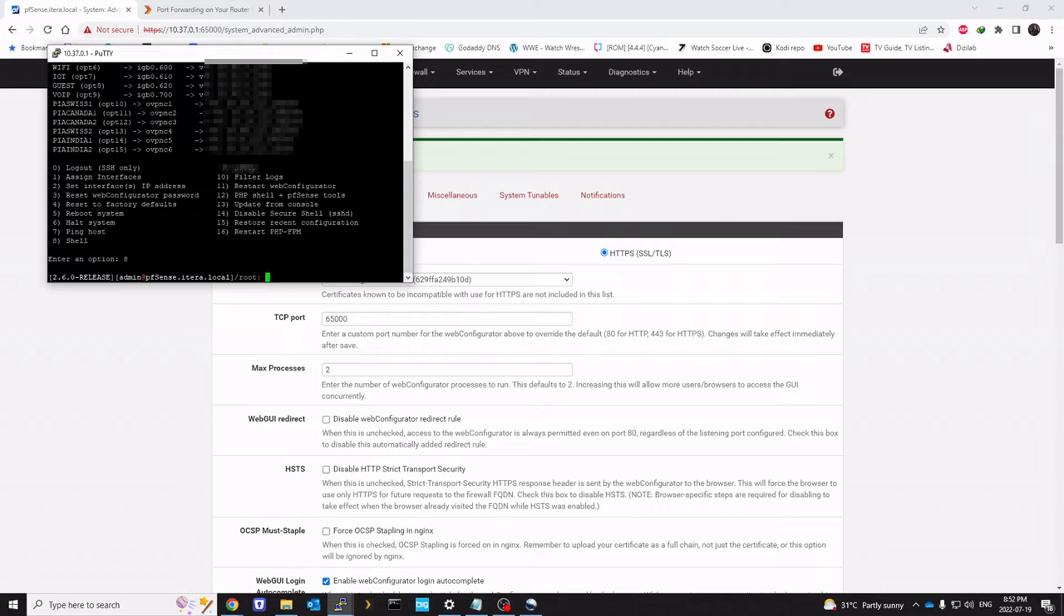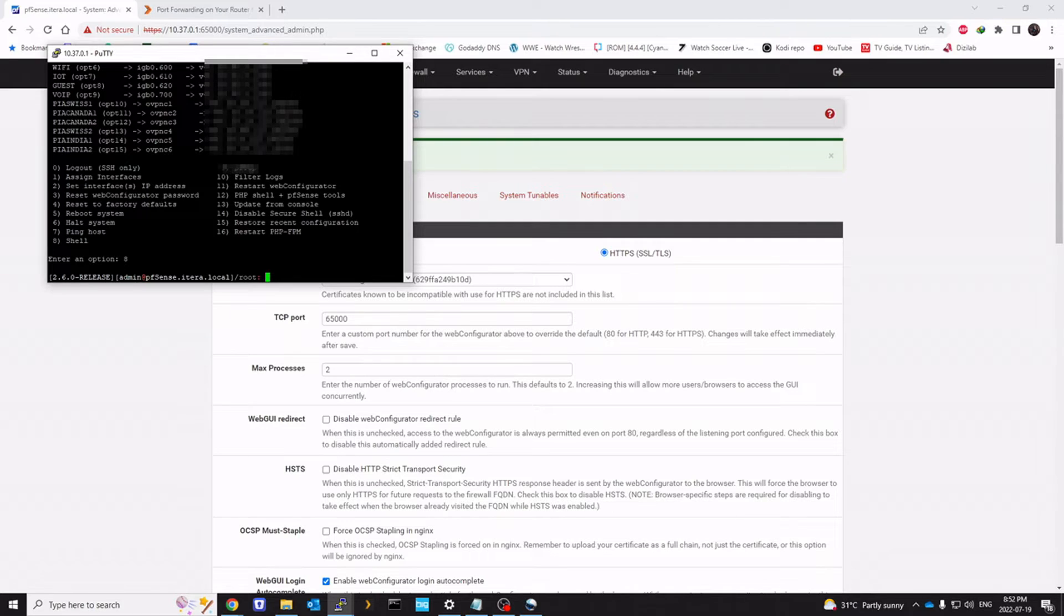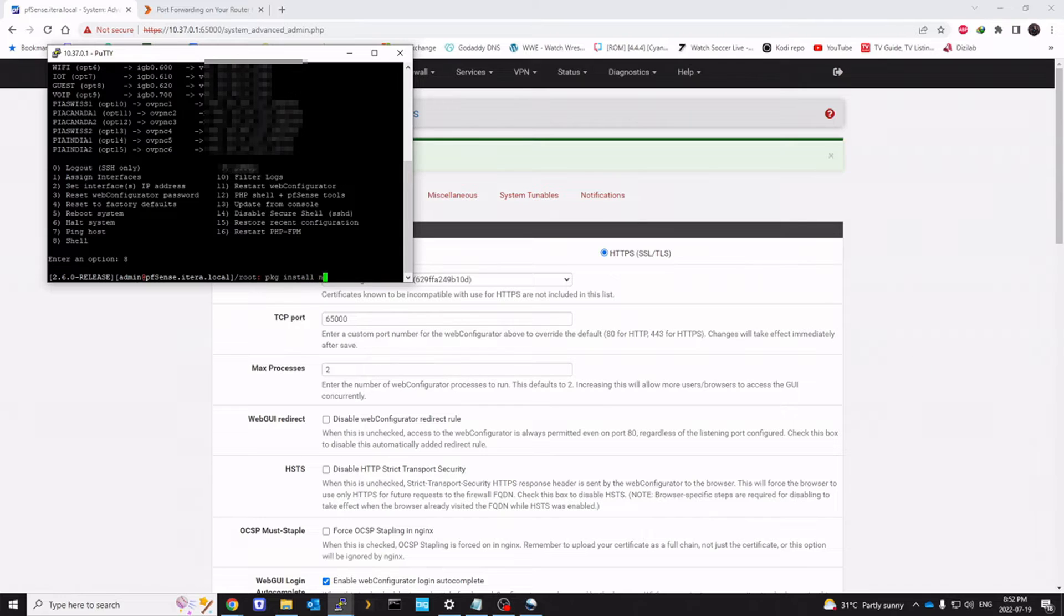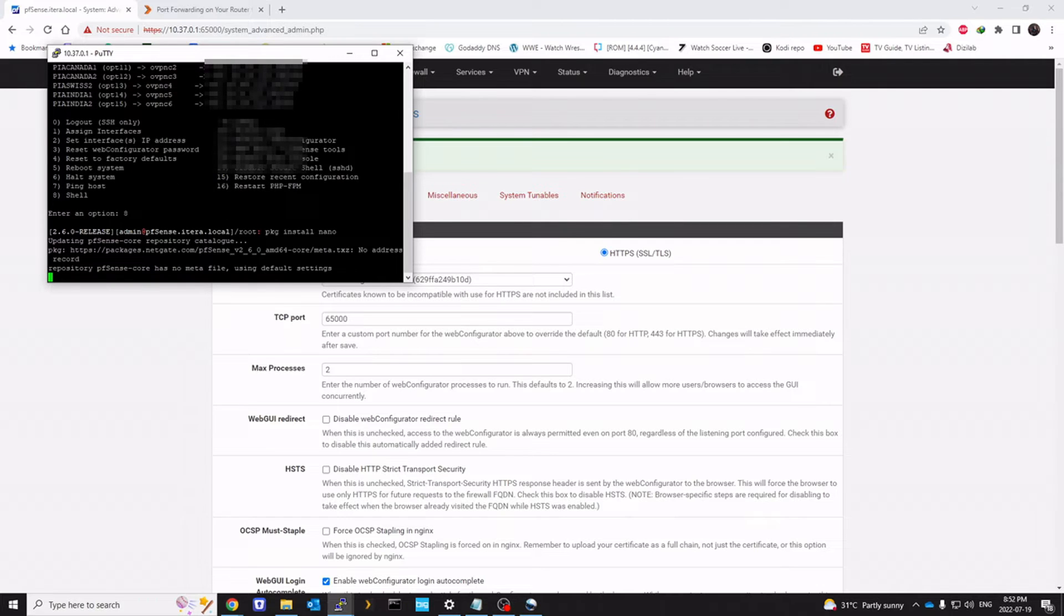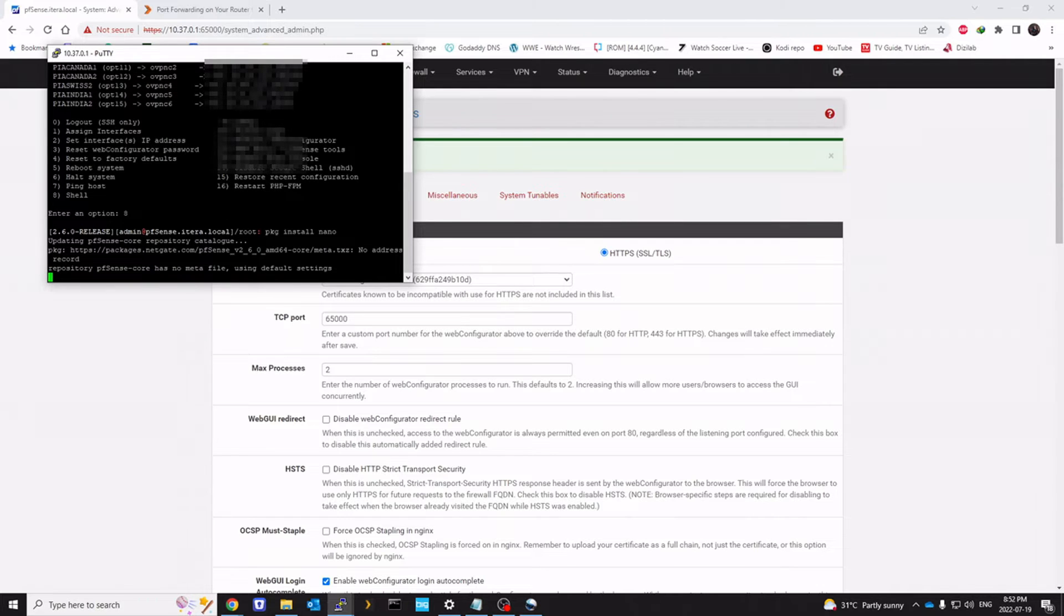You open the shell. You might need a text editor for this. Because nano is not installed by default. So you might want to run pkg install nano.